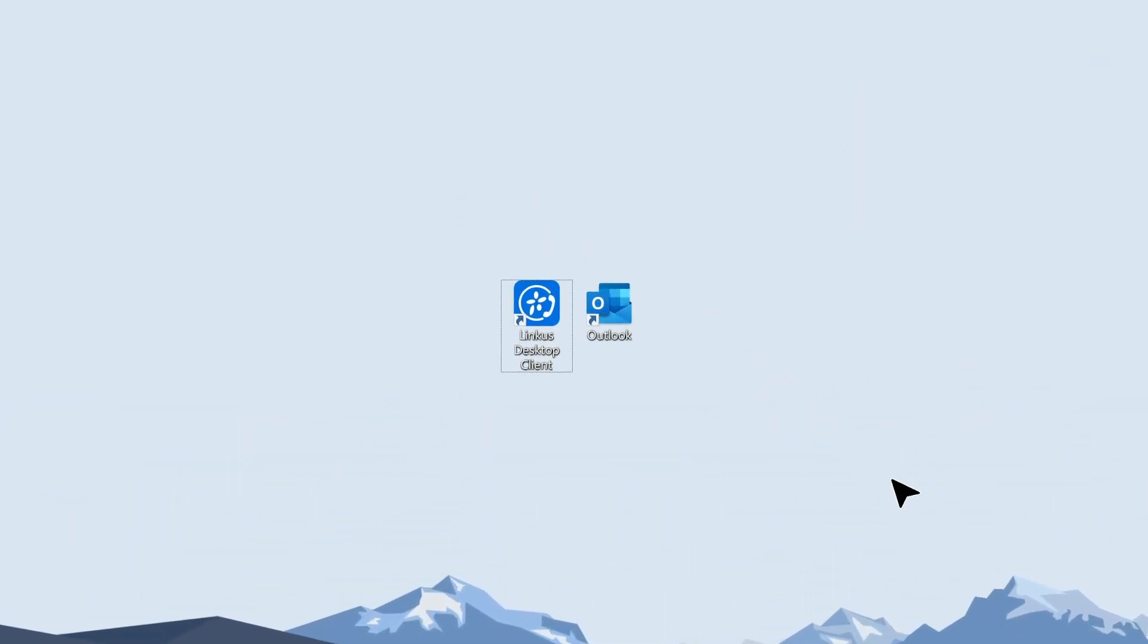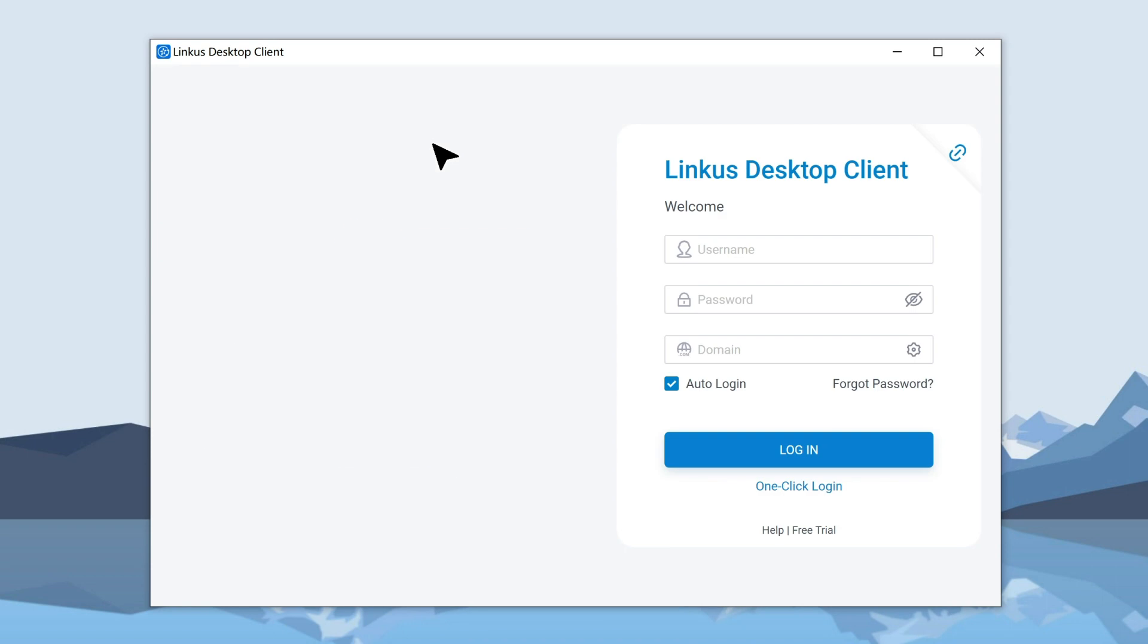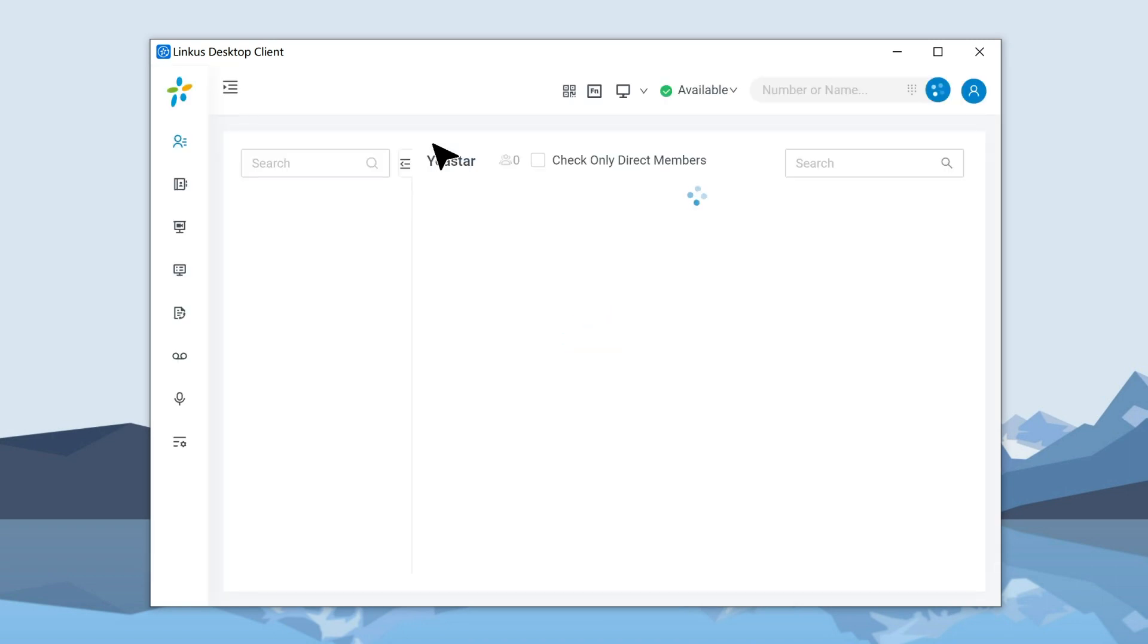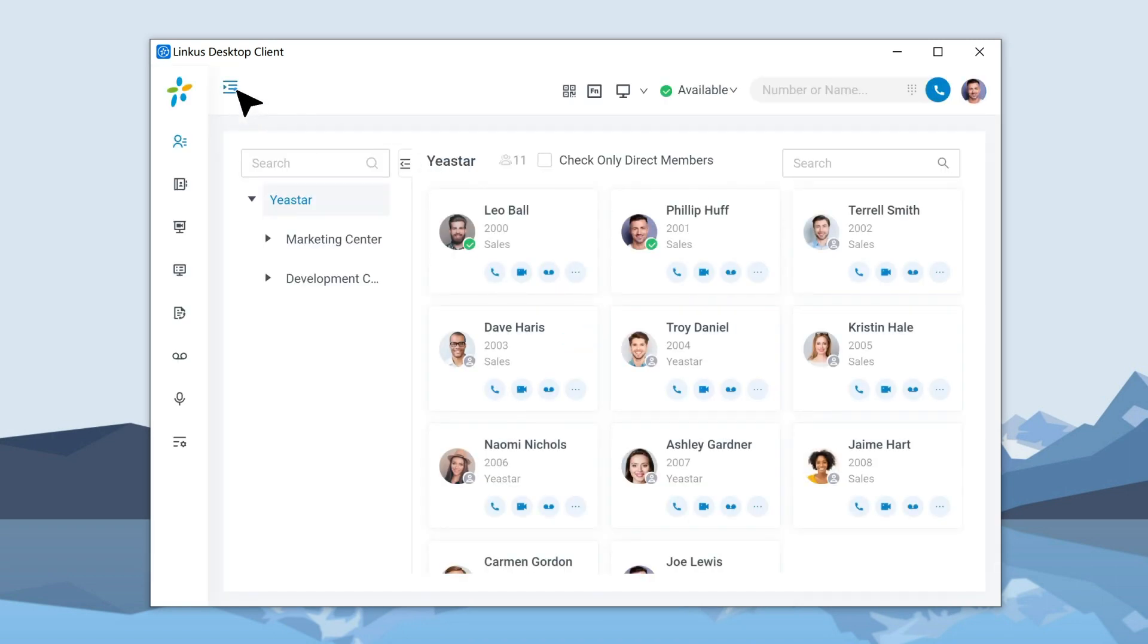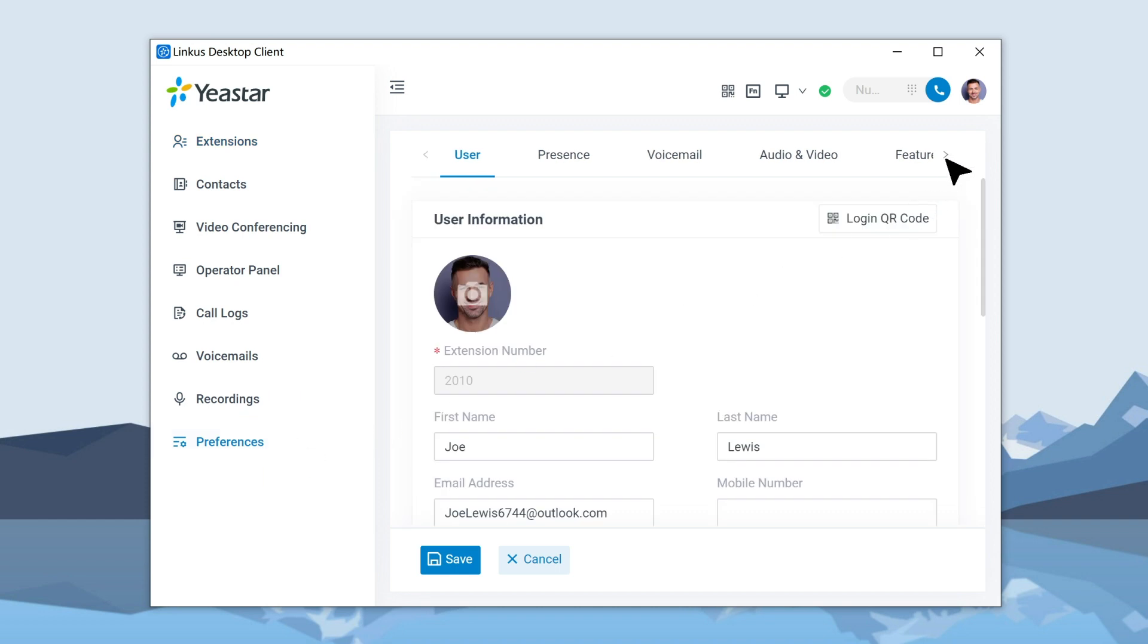Now, let's go set up the Outlook integration in Lincoln's desktop client. Log in to Lincoln's desktop client and go to Preferences. There, we will find Outlook integration.